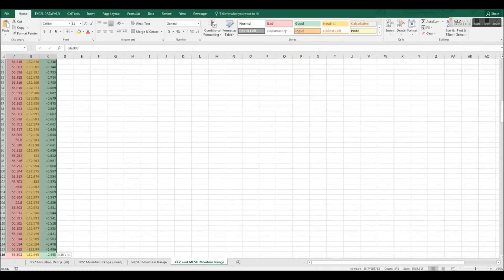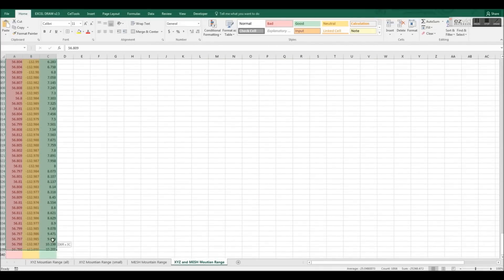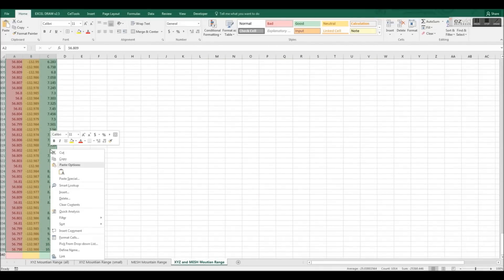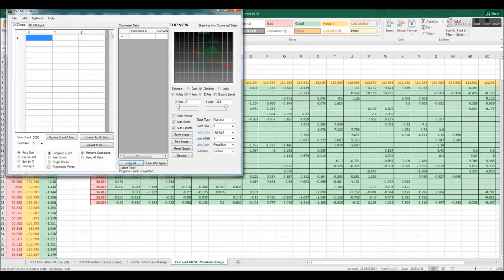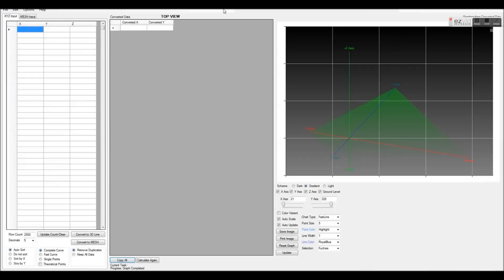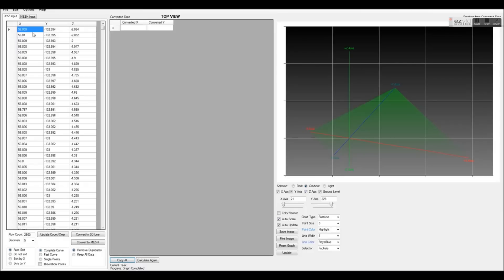To begin, we will need to copy our XYZ data and paste it into the first cell of the XYZ input tab inside XYZ mesh.